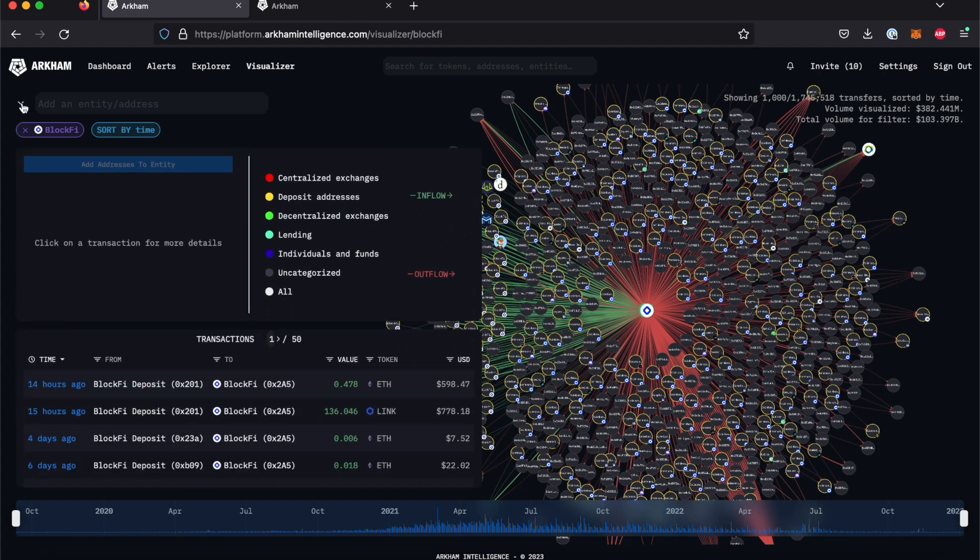This is where you will be able to filter by time, sender, recipient, token value, token type, and USD amount.